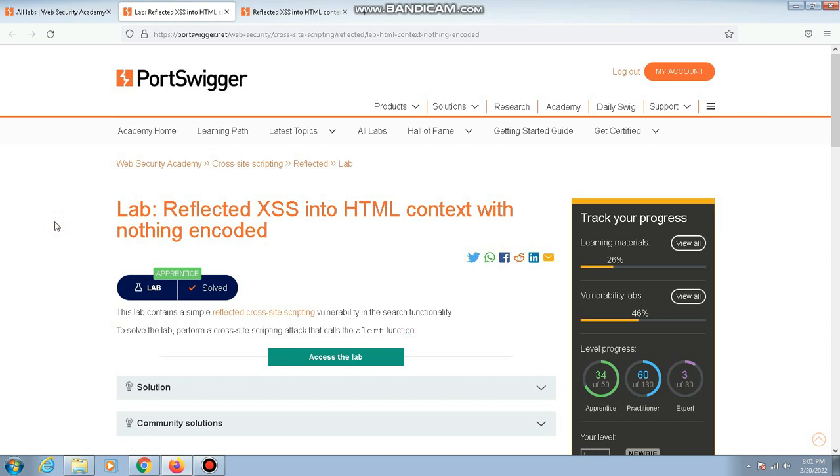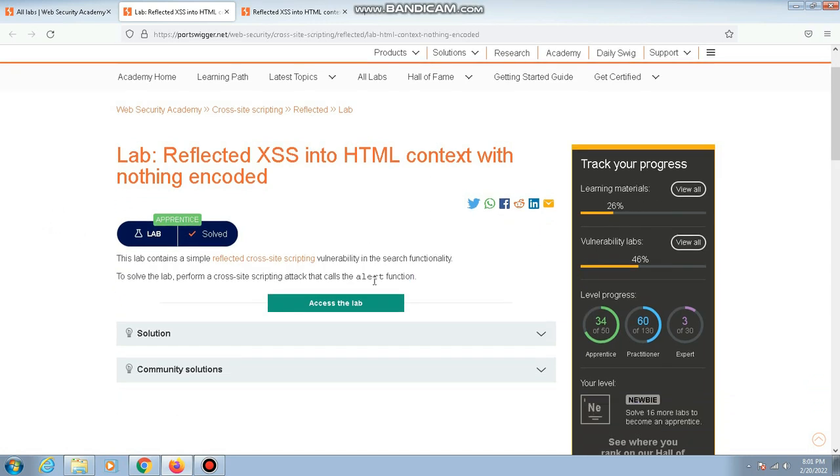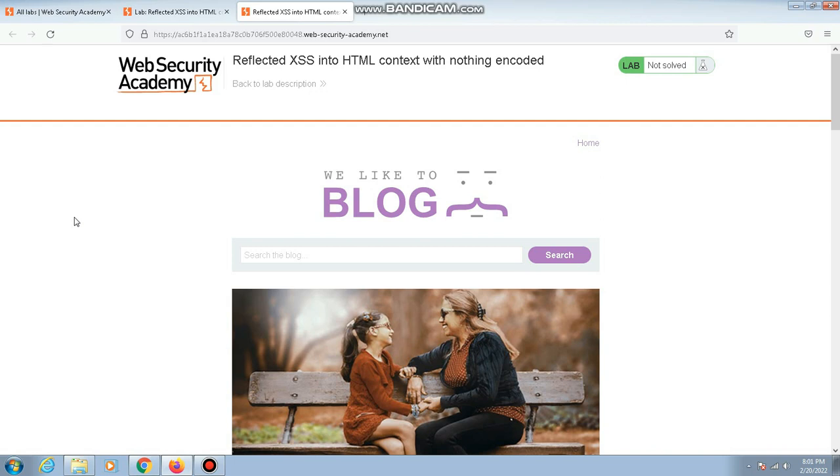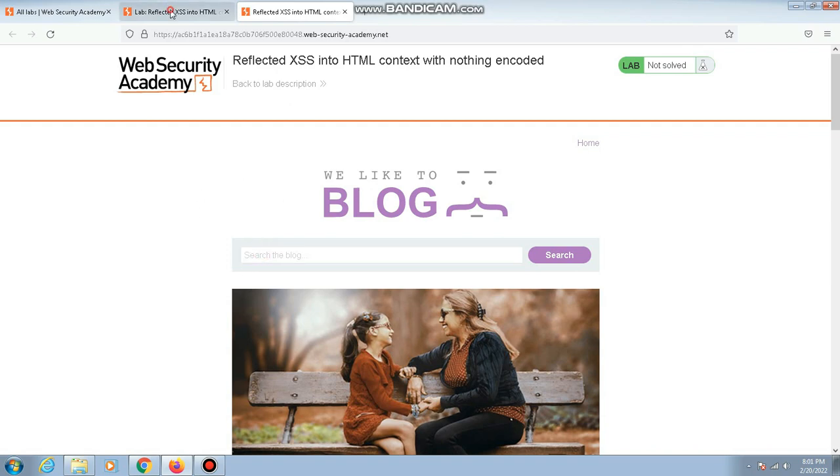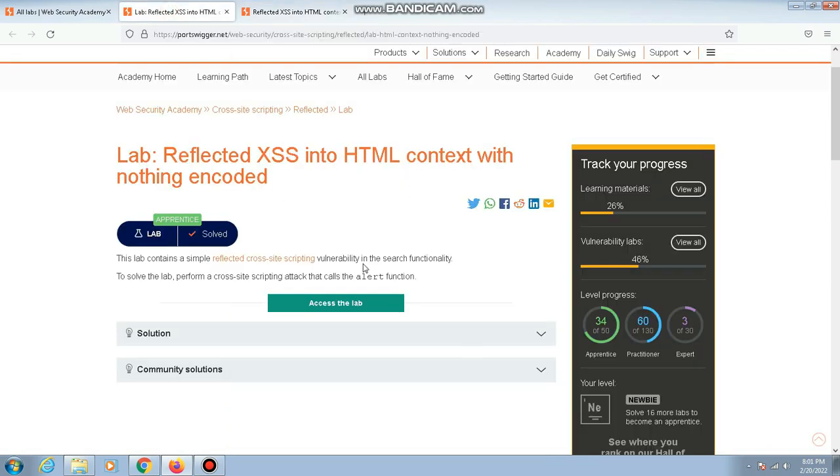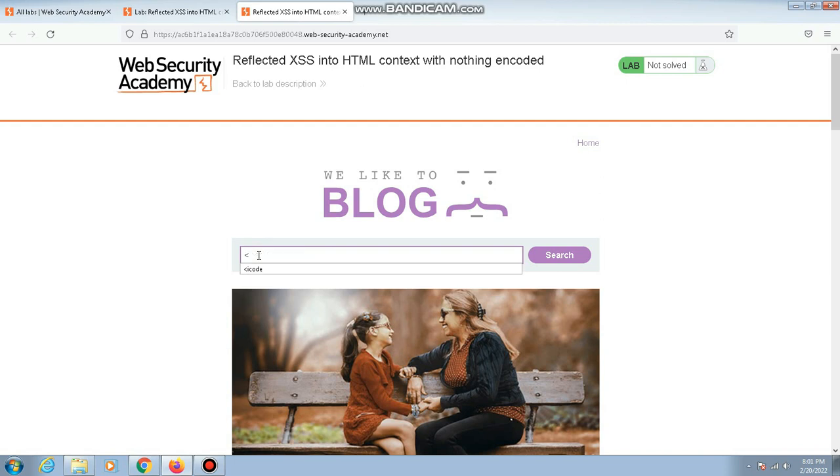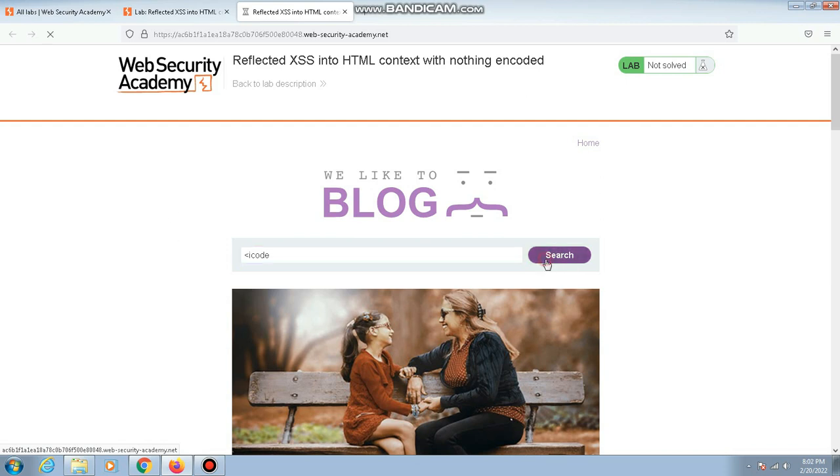I've already started this lab. The first thing you have to do whenever you are searching for a cross-site scripting vulnerability is to use the less than symbol. This is the search functionality that they were mentioning in the description. I'm using the less than symbol and along with that you can type whatever you want. Here I'm typing 'icode' and hitting enter. Let's wait for the response.